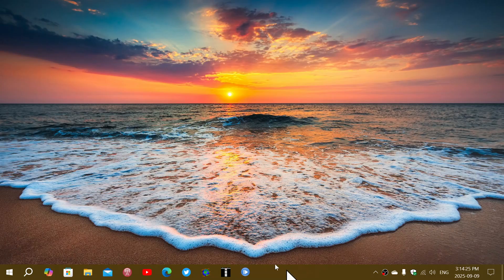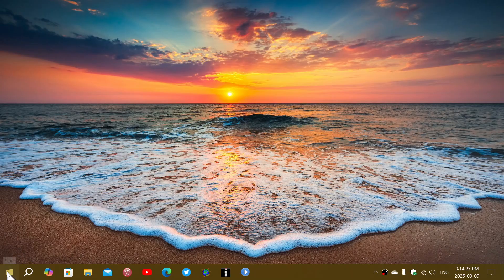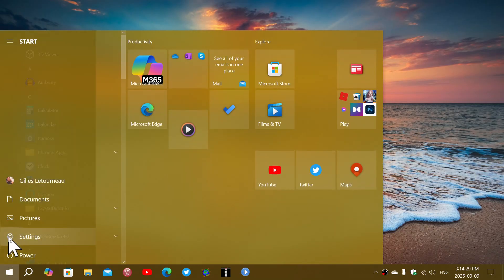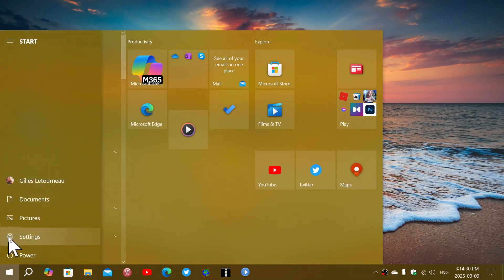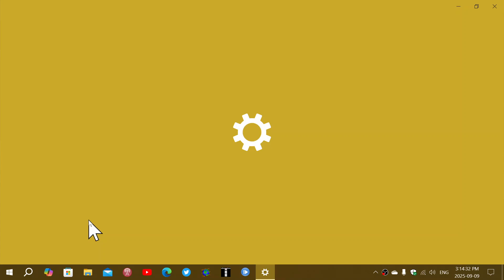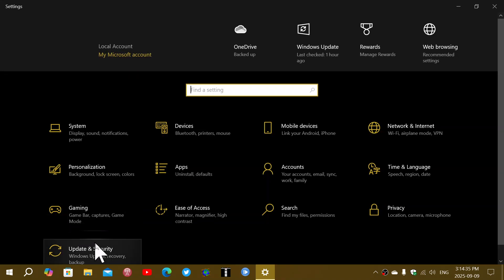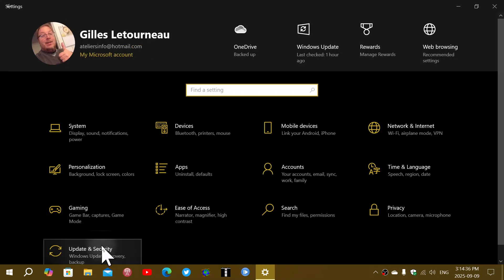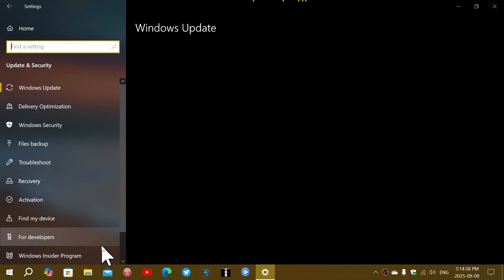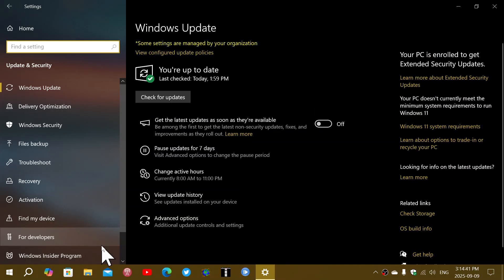That means if you go into your updates, you will see that you have a mandatory security update that has arrived today. And if you haven't installed the bug fixing updates for the month of August, they will install at the same time.